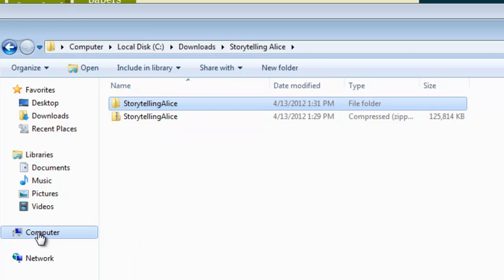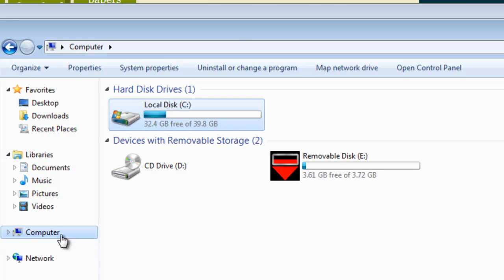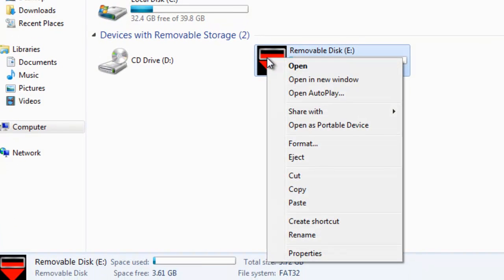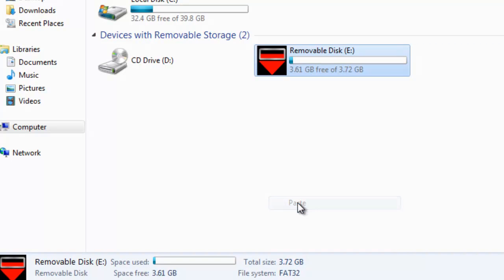And then we're simply going to paste it to our USB drive and click paste.